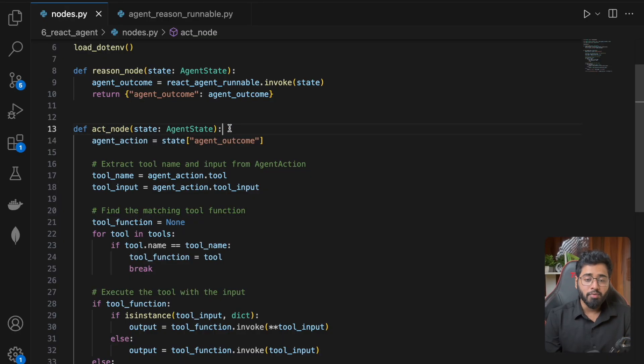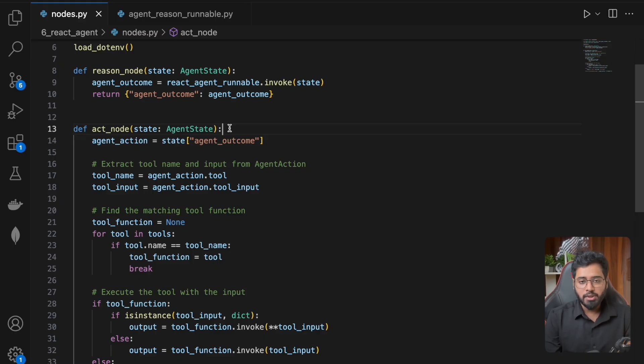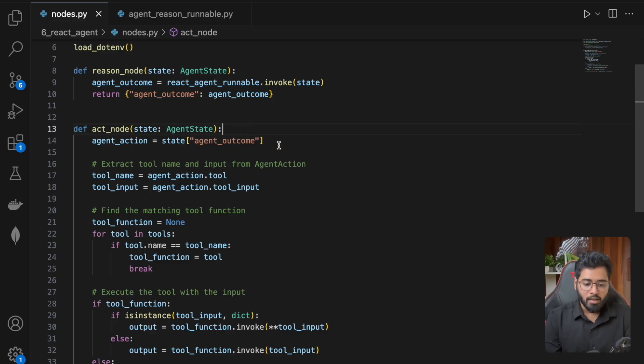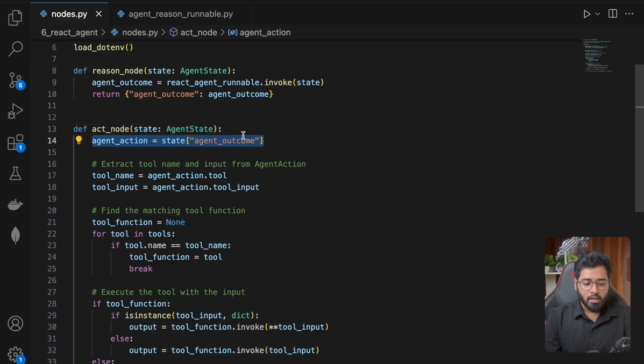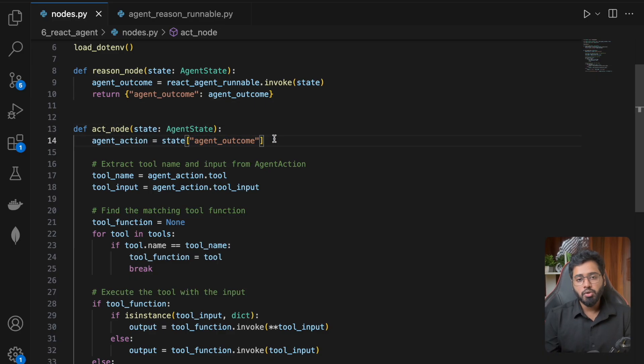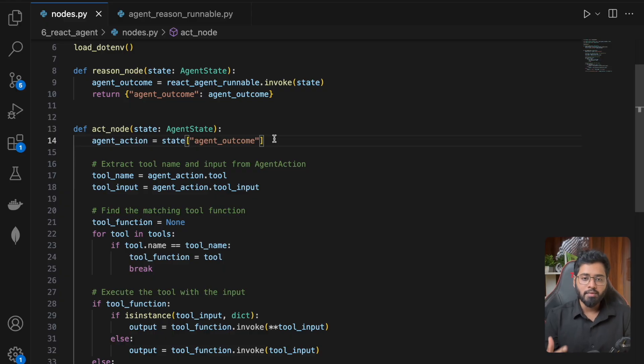So we are going to do it without using any of these methods, without using the tool executor class. It's going to be very simple. So this line we've already written. The only change that we are going to do is without using that tool executor, we have to invoke the right tool.